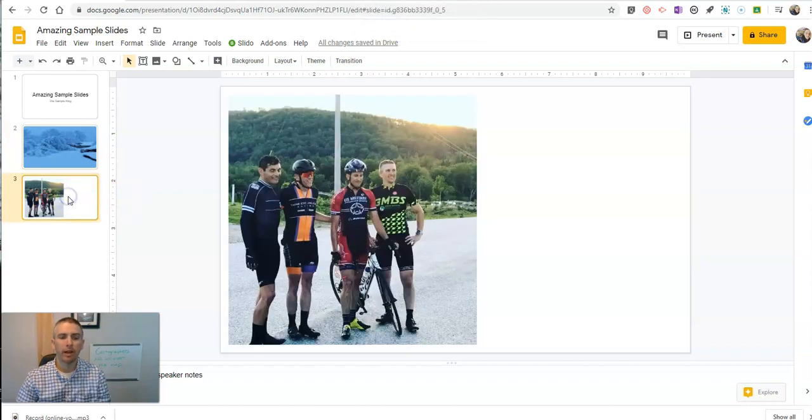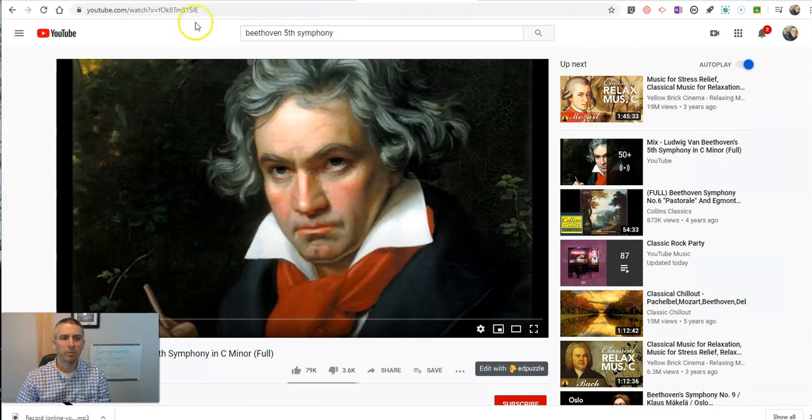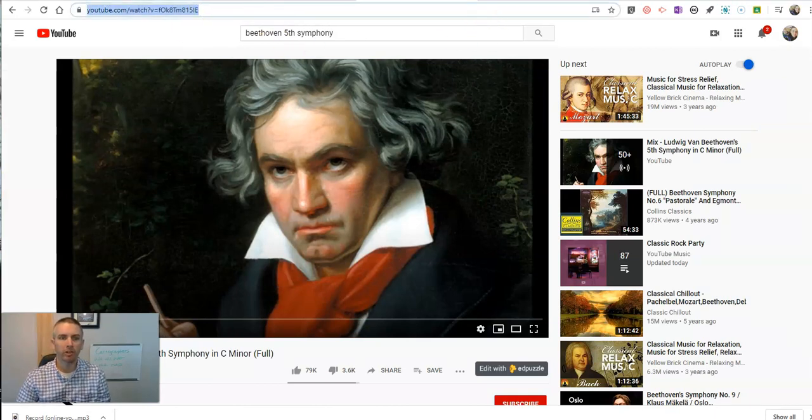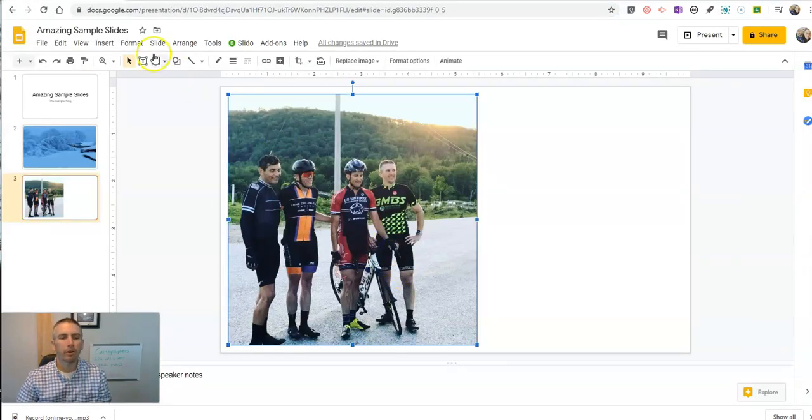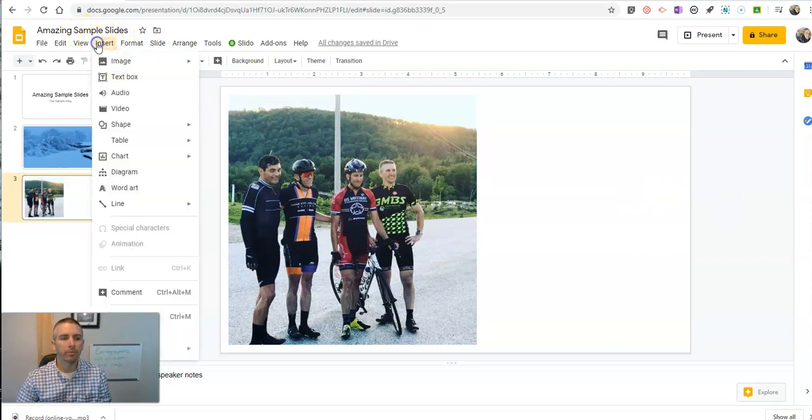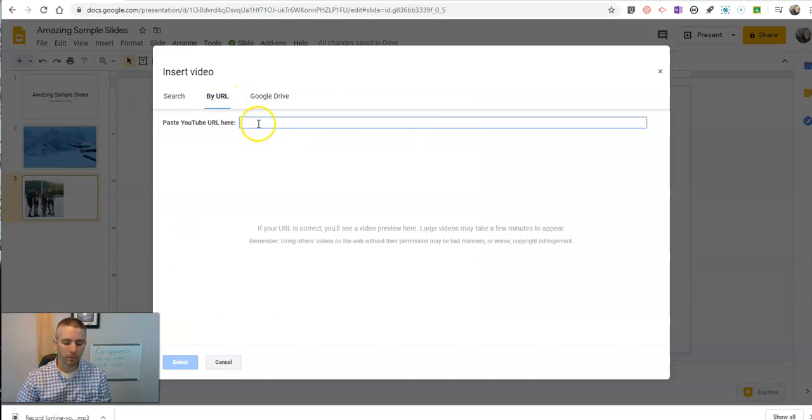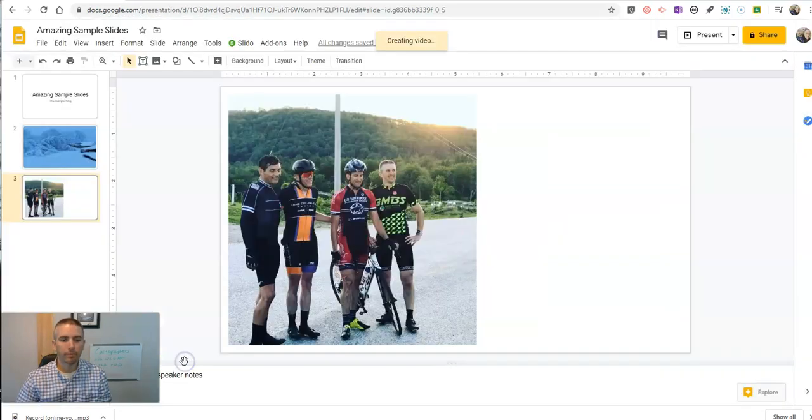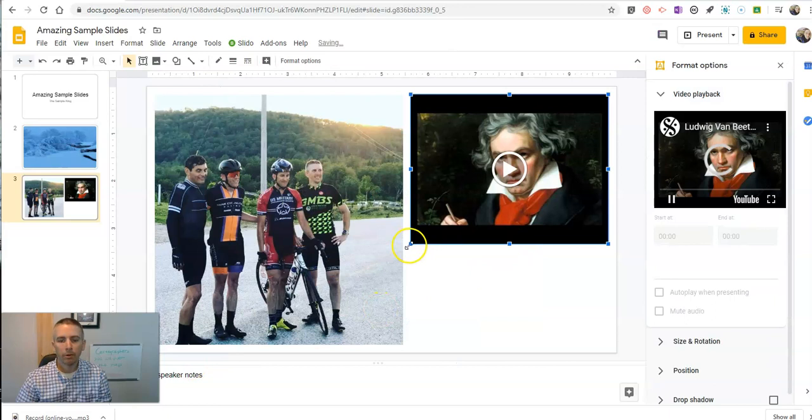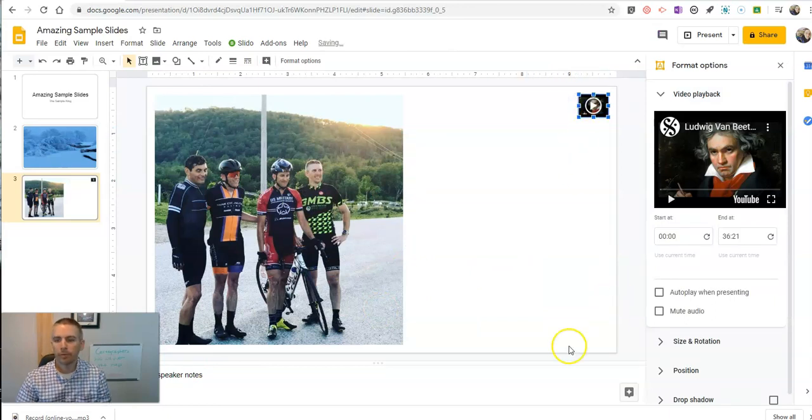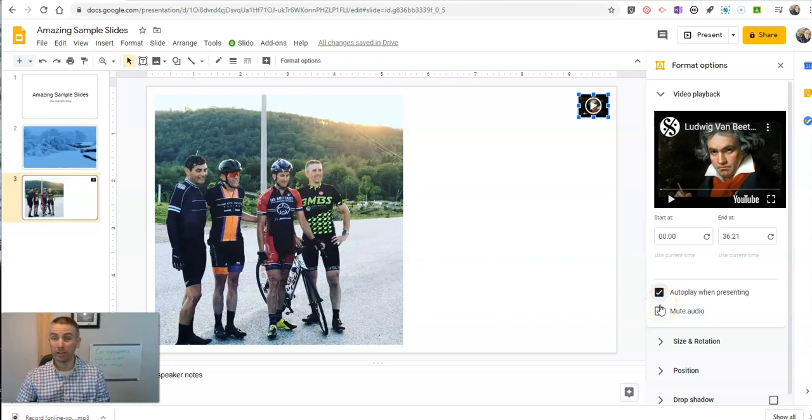So here we have my slide and let's say I want to use Beethoven's Fifth Symphony as a background music. What I'm going to do is I'm going to now insert a video. Put in the URL for it. I'm going to make it really small. I'm going to enable autoplay when presenting. So when it goes full screen and we get to this slide, it's automatically going to start playing.